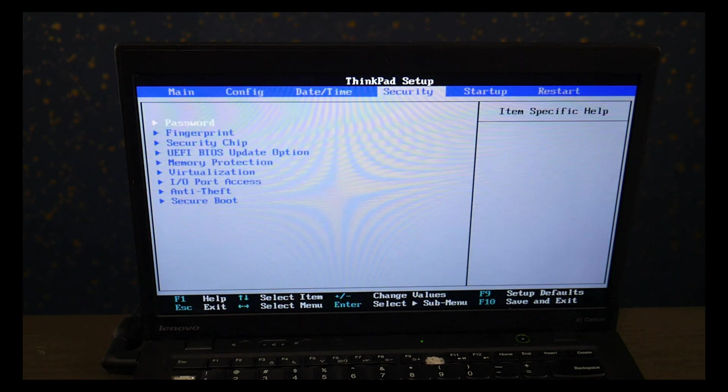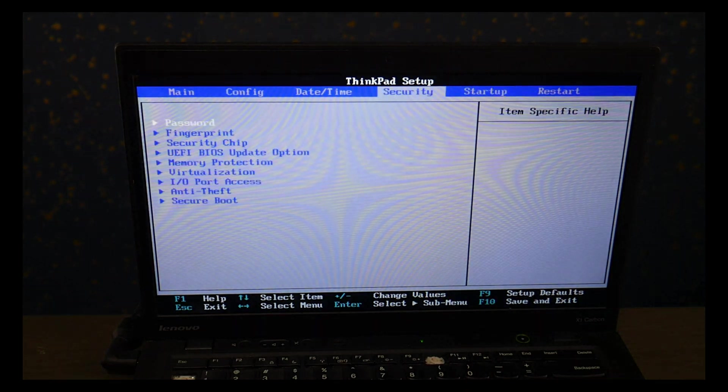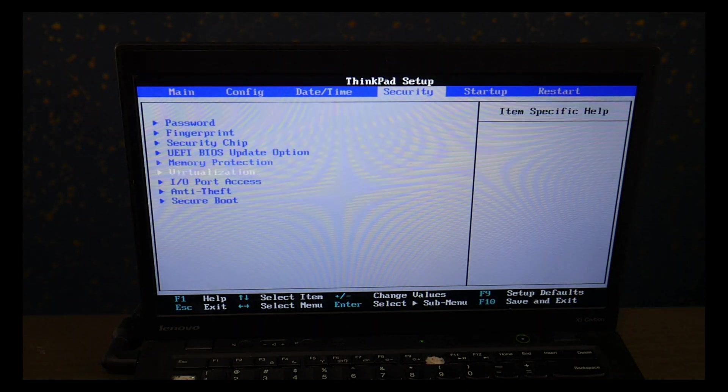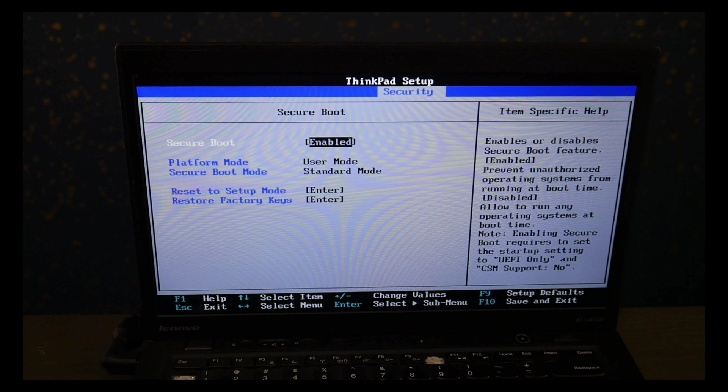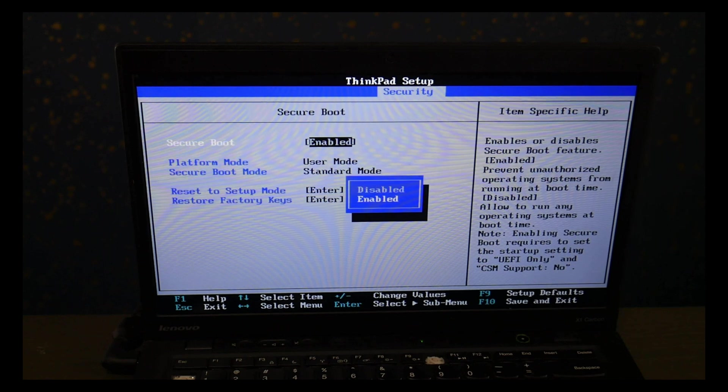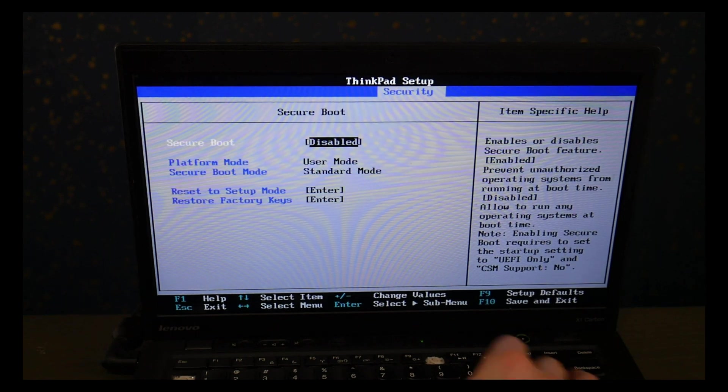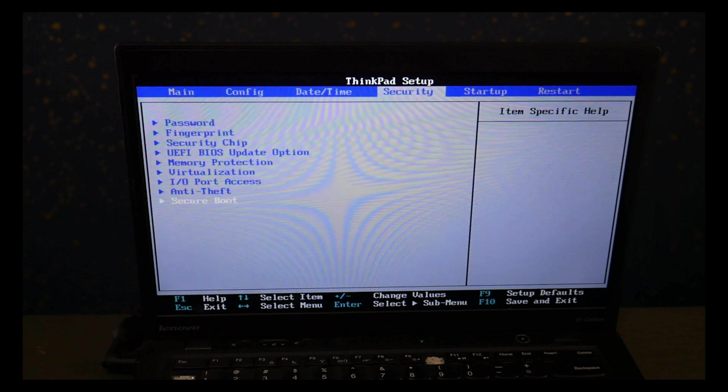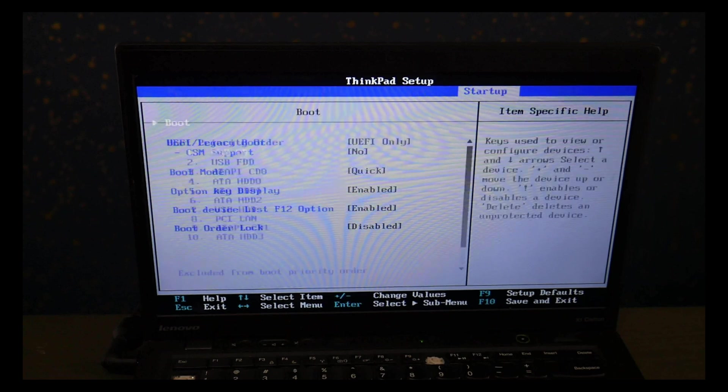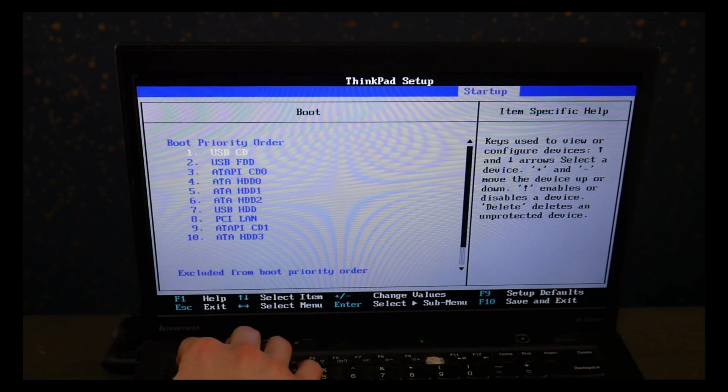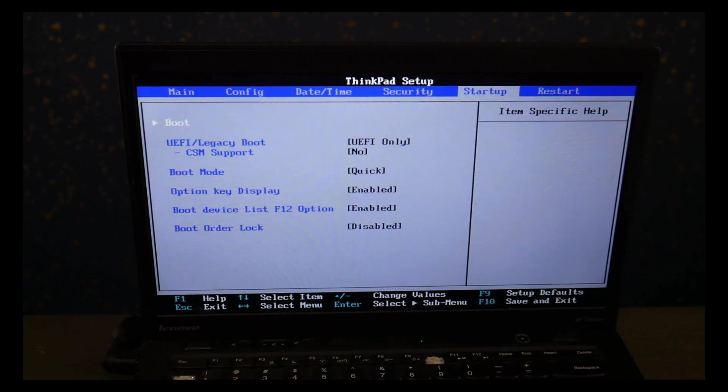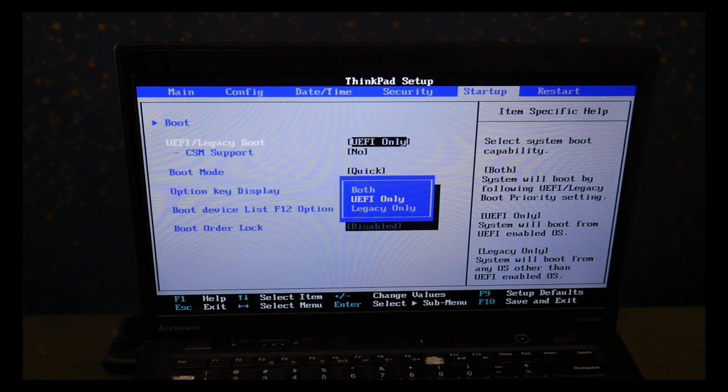So I'm using my arrow keys to go to the security tab and go down to secure boot. And then I'm going to hit enter and hit disabled. Then I hit escape and use my arrow keys to go to the startup page. And I go down and I change it from UEFI to legacy.